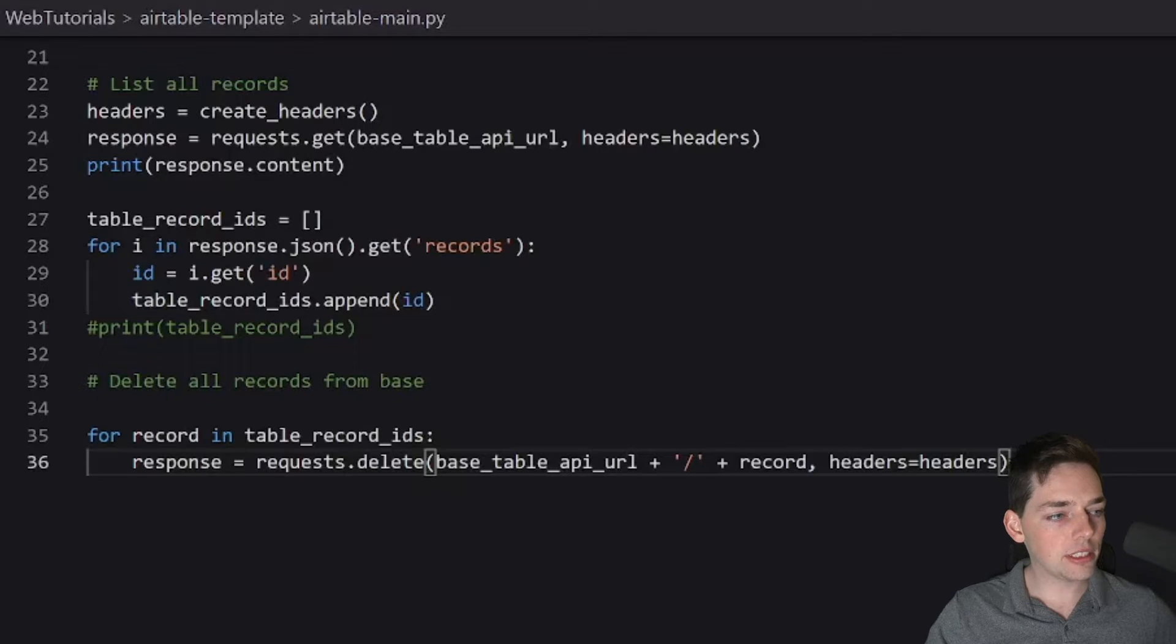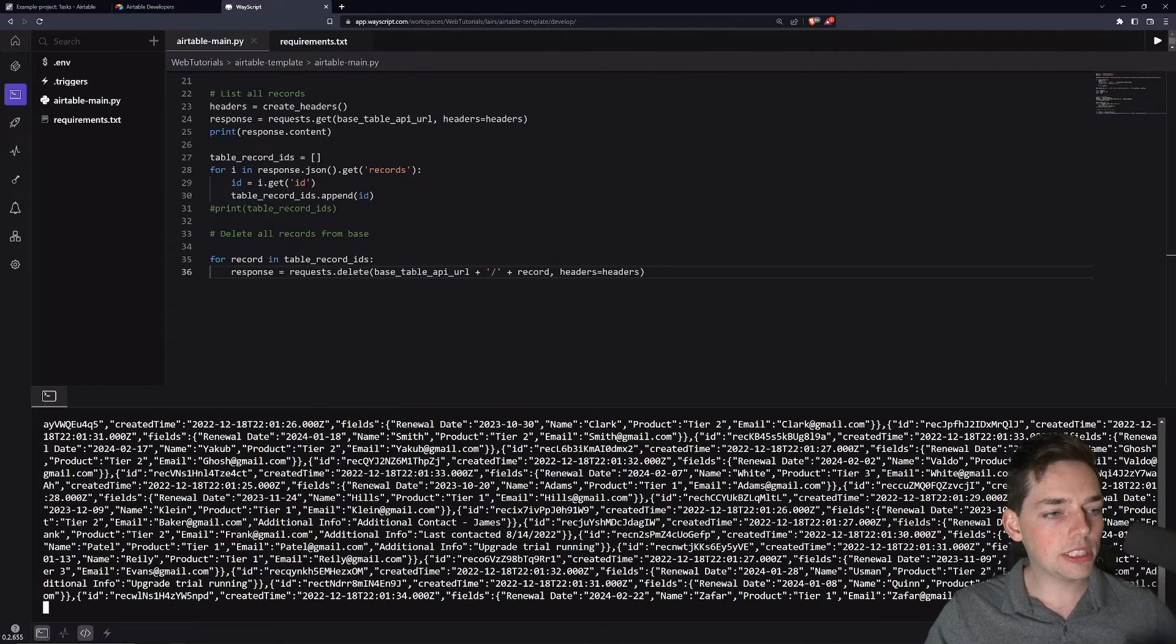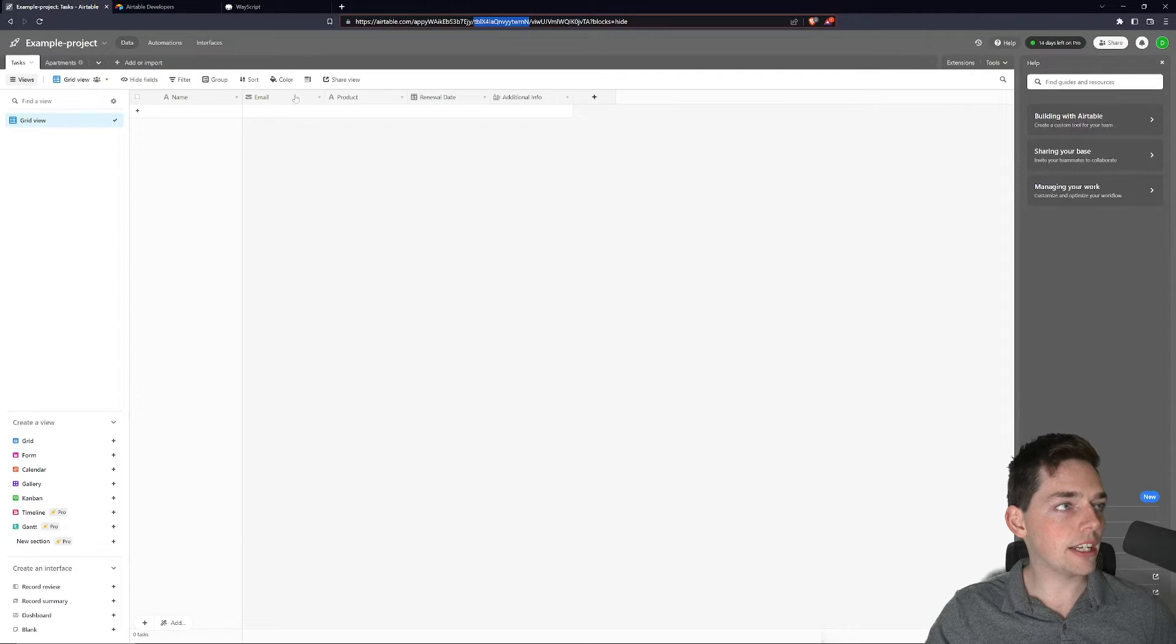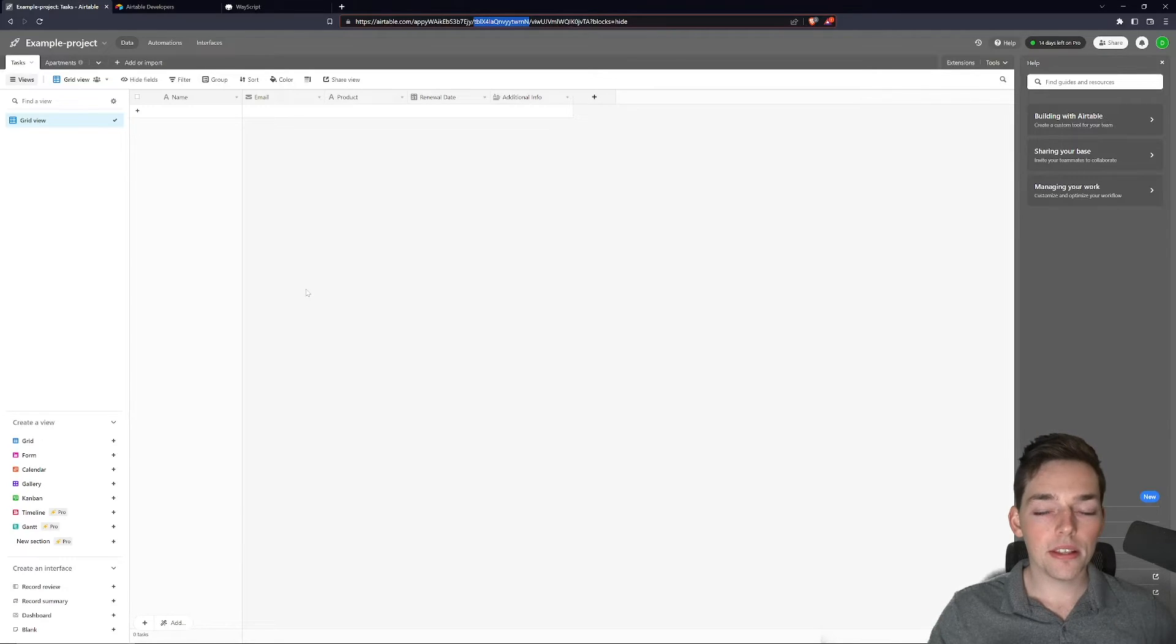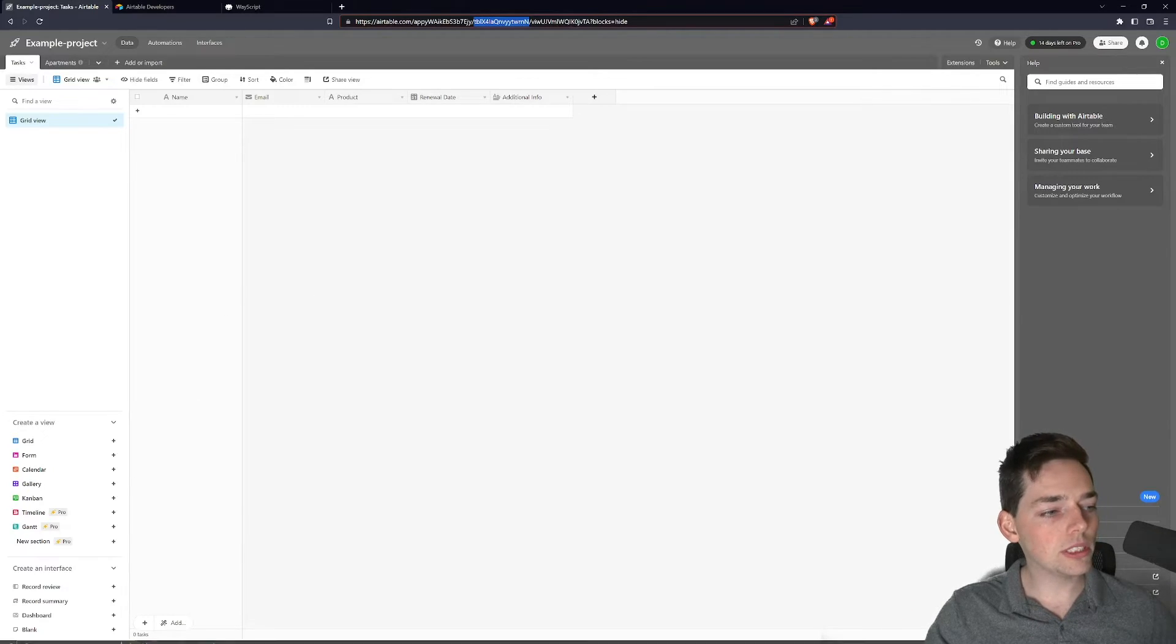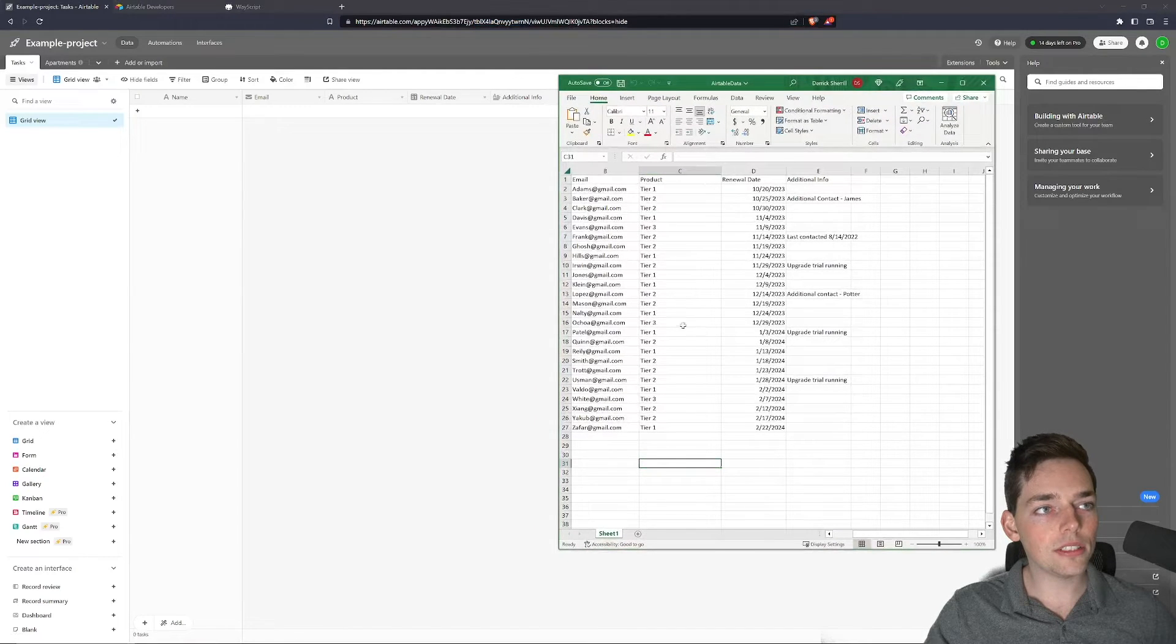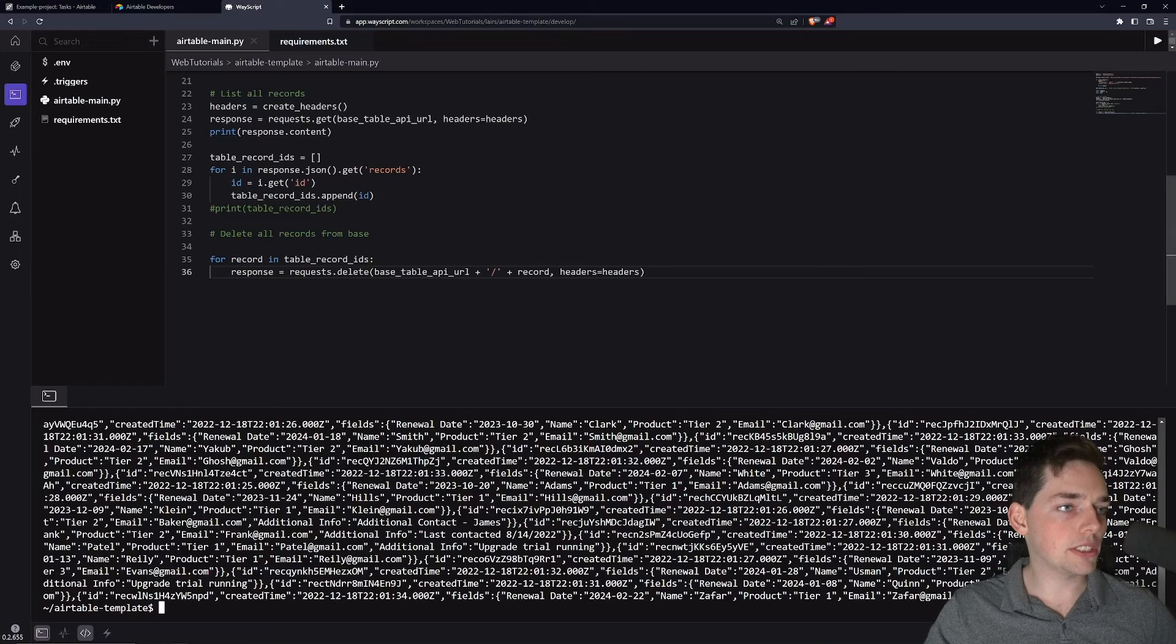So once we have all of that, we will save it and we will execute again. We'll give it just a second to send out those requests. Now we'll go back to our airtable and you see that all of those records are now deleted. This is exactly what we wanted because now what we want to do is to load in our Excel data into this table.